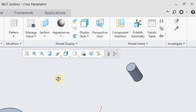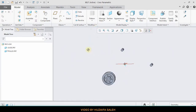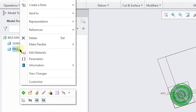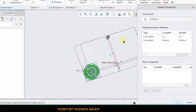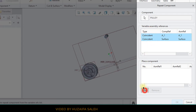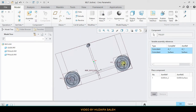Now we have to mount one pulley on each shaft. We can do this by bringing a pulley and applying constraints one by one. Luckily there is another easy way — right click on the pulley in the model tree and click on repeat. A window will pop up showing the constraints and sequence we applied for the pulley. Select them and click on add.